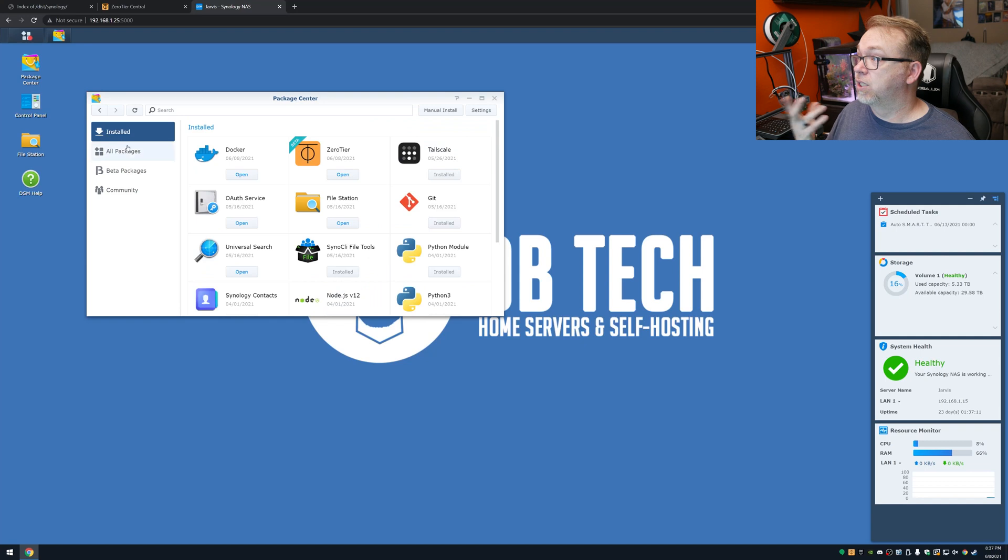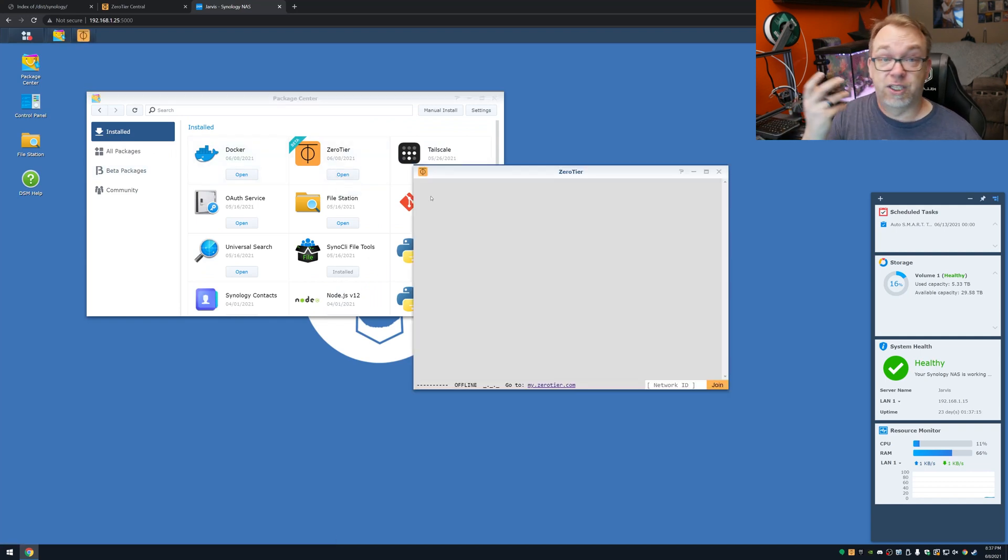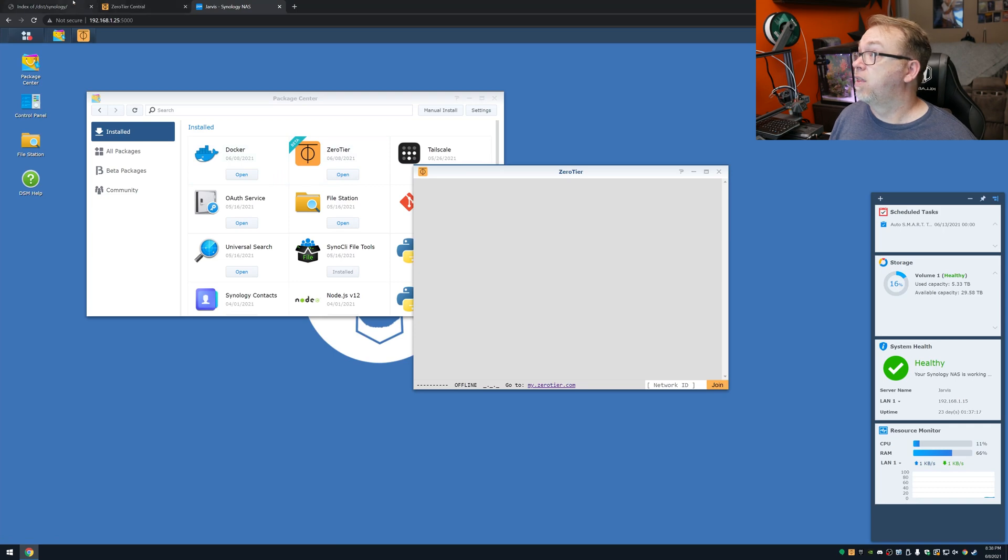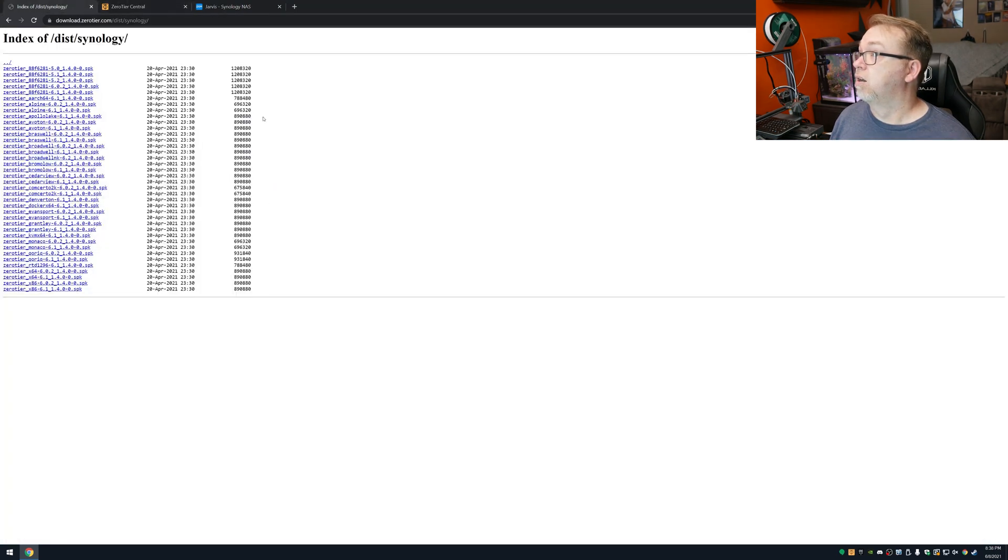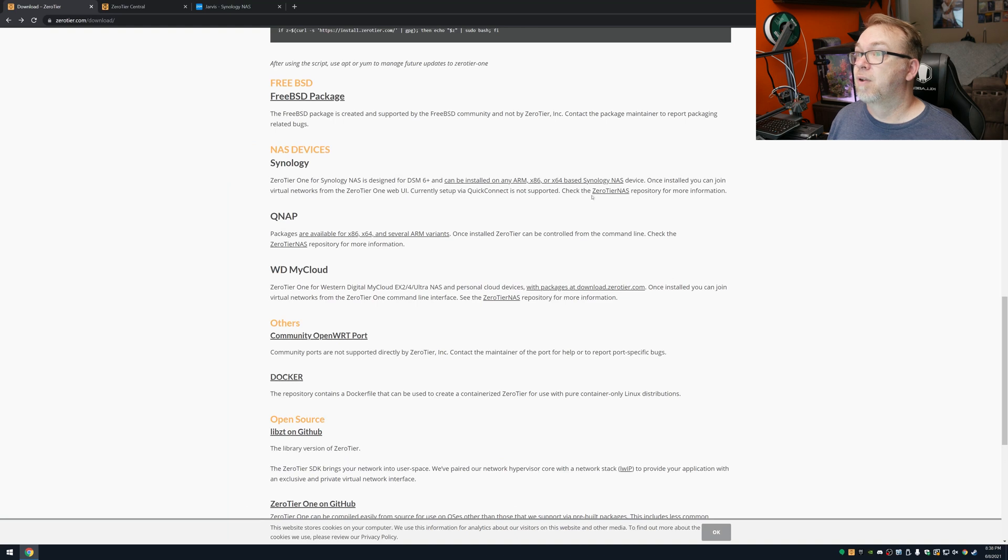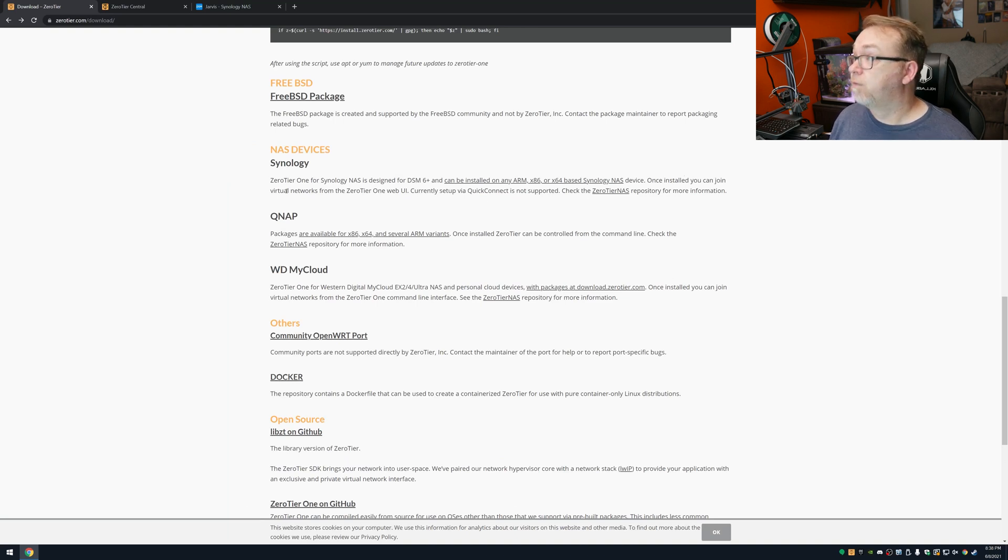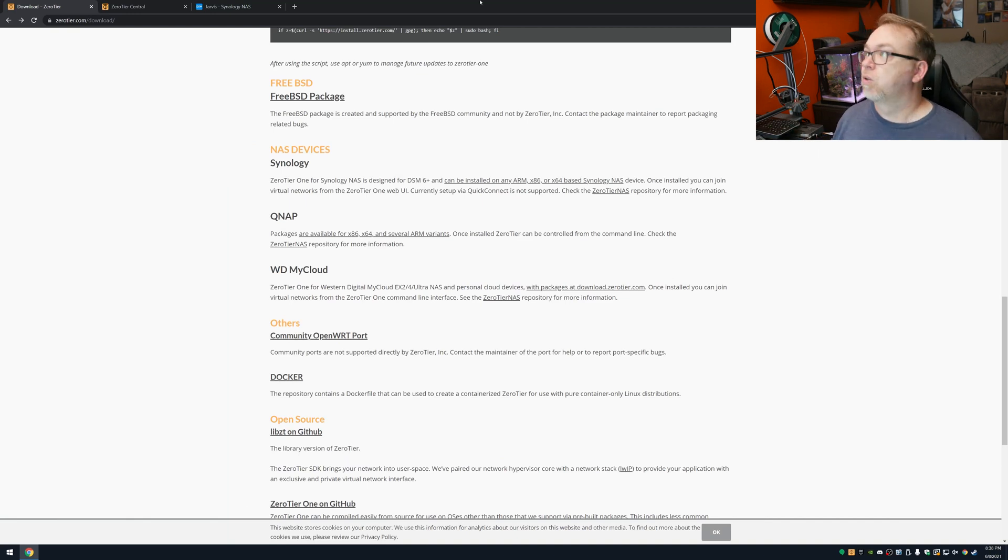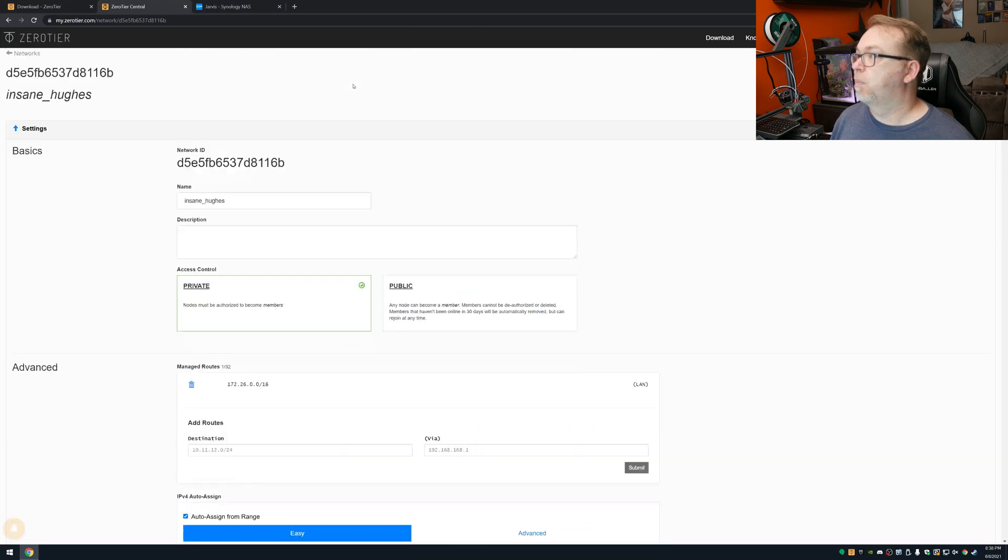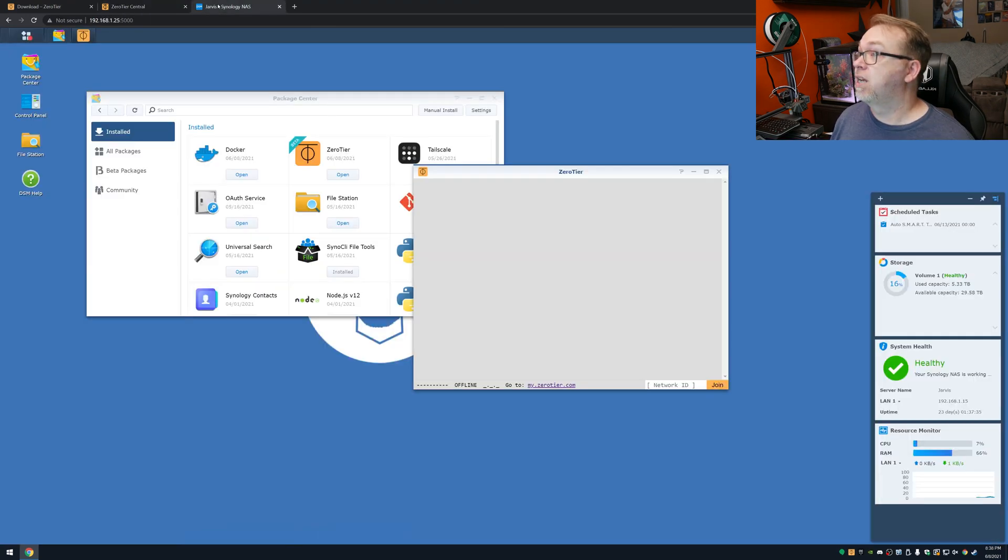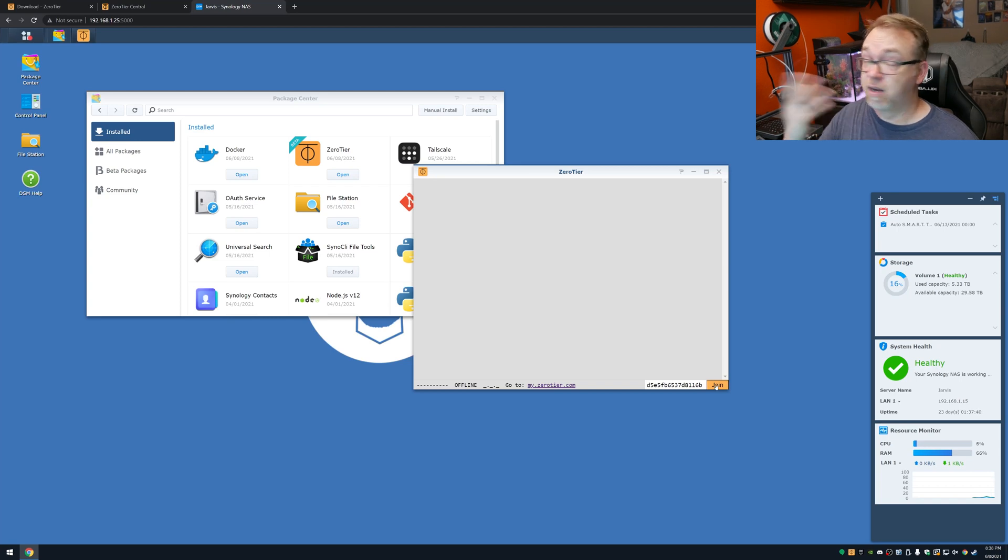Now here's the thing that you need to be aware of as far as Synology is concerned. When you come into your installed packages and go to this, it will open up. However, it's just not going to work. They actually mentioned on their page over here that once you installed, you can join virtual networks from ZeroTier web UI currently set up via Quick Connect is not supported. So let's just jump back over here. I'll show you what I mean. Let's scroll back up. Let's get my network ID. We'll come back over to here. We're going to paste that in and click join. And nothing happens.